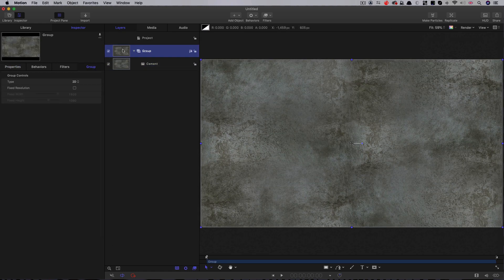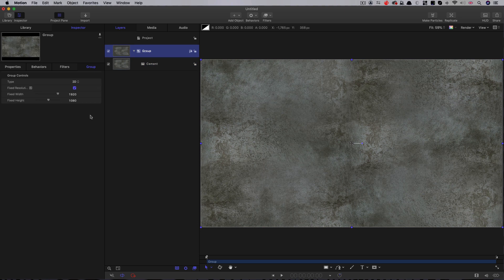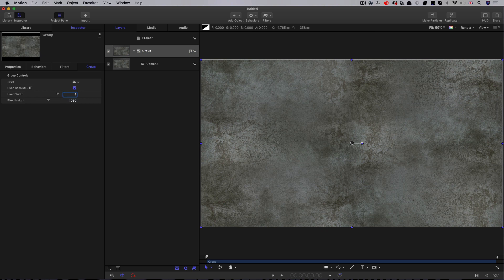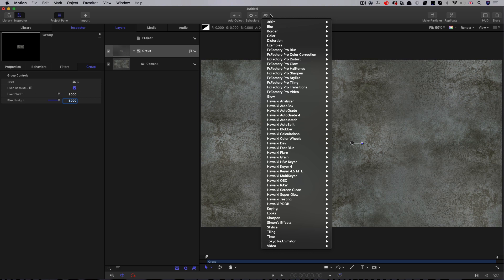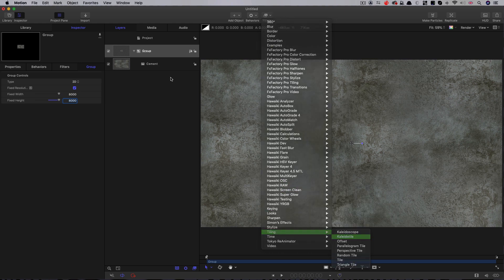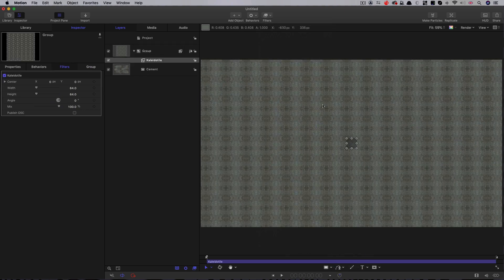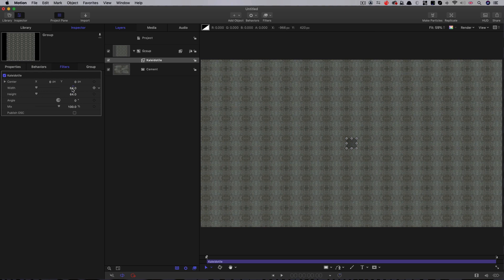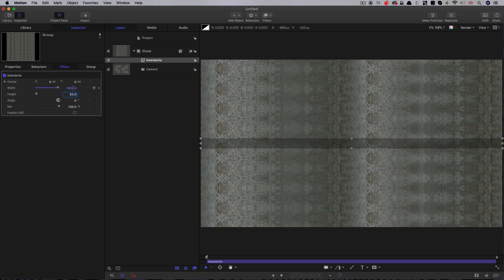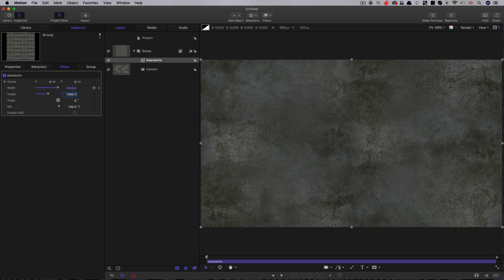We're going to take this group and set it to fixed resolution, 8000 by 8000. Then we're going to come to Filters and look for Tiling and Collider Tile. Because my cement element is 1920x1080, I'm going to use that as the width and height for the Collider Tile, so it all mirrors up perfectly.